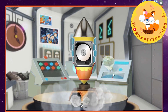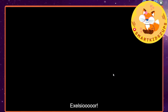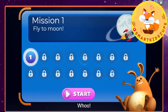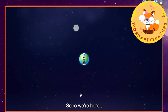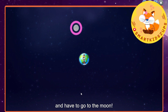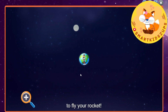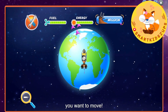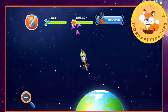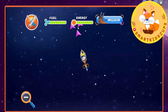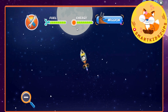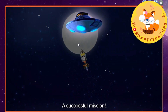Three, two, one. Excelsior! Woohoo! Let's test this rocket out. We're here and we have to go to the moon. Select this button to fly your rocket. Click in the direction you want to move. Follow that arrow. Awesome! A successful mission!